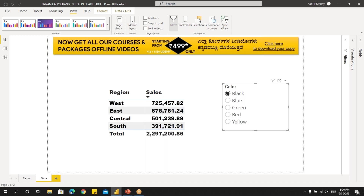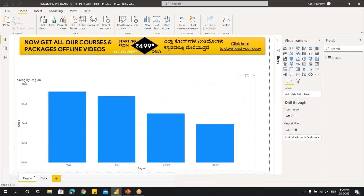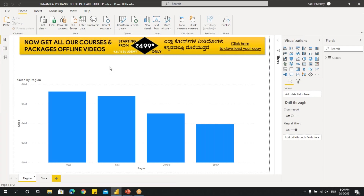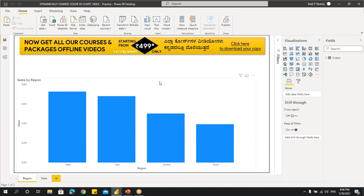So how to do this? How can we change the font colors and the data colors in chart? Let me show you how to do it. I have a Power BI file here with a chart and a table. First, what we have to do is we have to get the colors table.